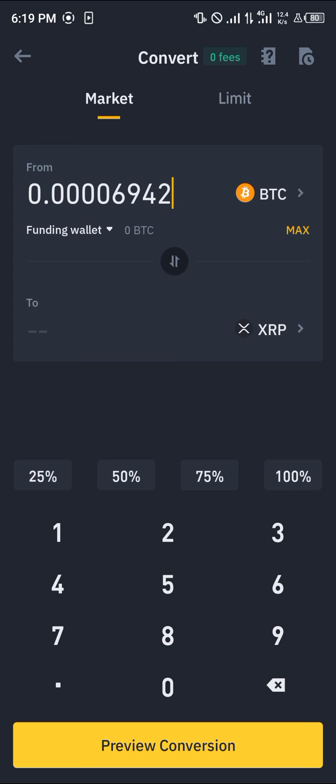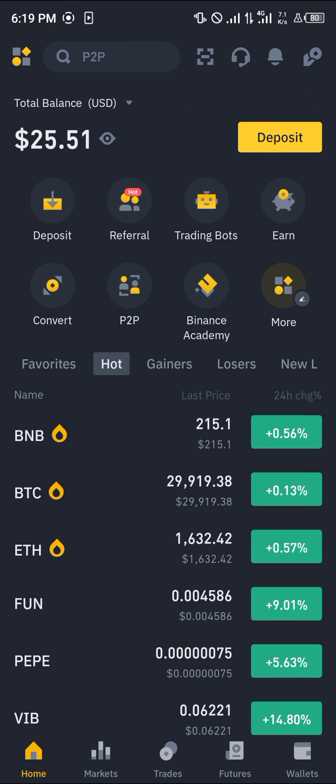By doing this we've successfully purchased and converted our Bitcoin to XRP. Do comment down below and you'll be given an answer. Thank you.